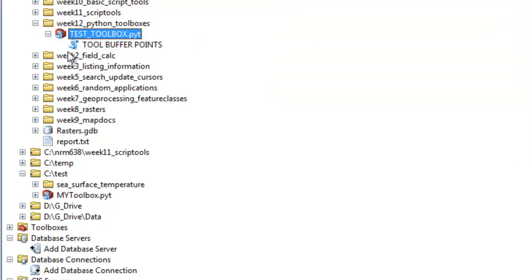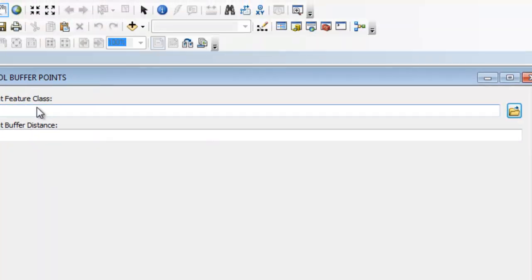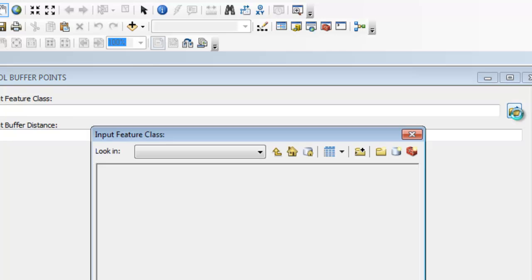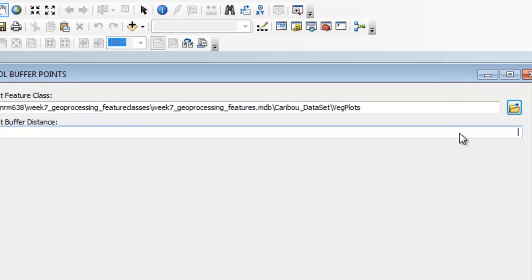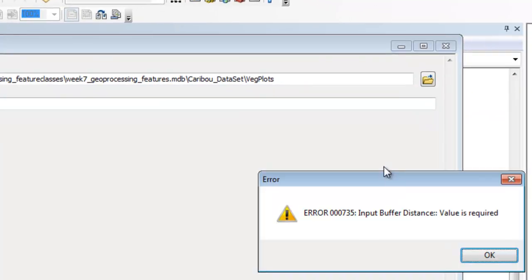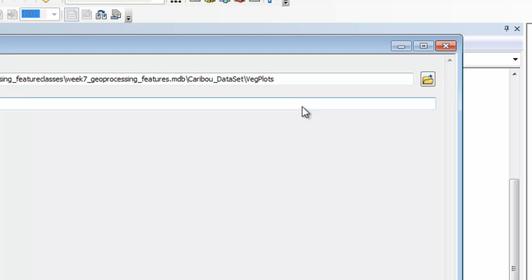Then double-click on our tool — now we have two parameters. We'll input some point feature class, and then we'll input some buffer distance. Remember this has to be a long integer, so for example if I put in characters I would get an error message. So there's internal validation that checks to make sure the user actually inputs integer values. For example, 100.